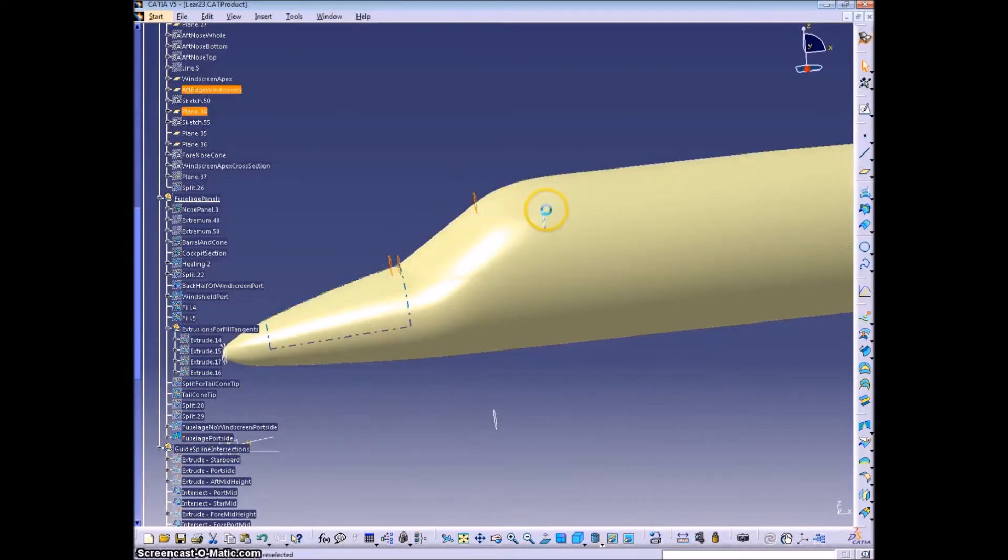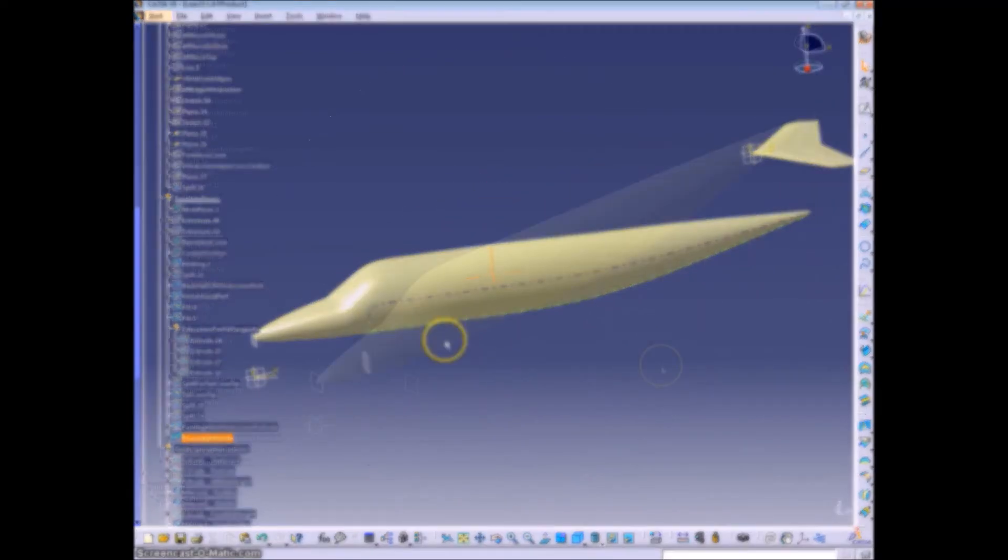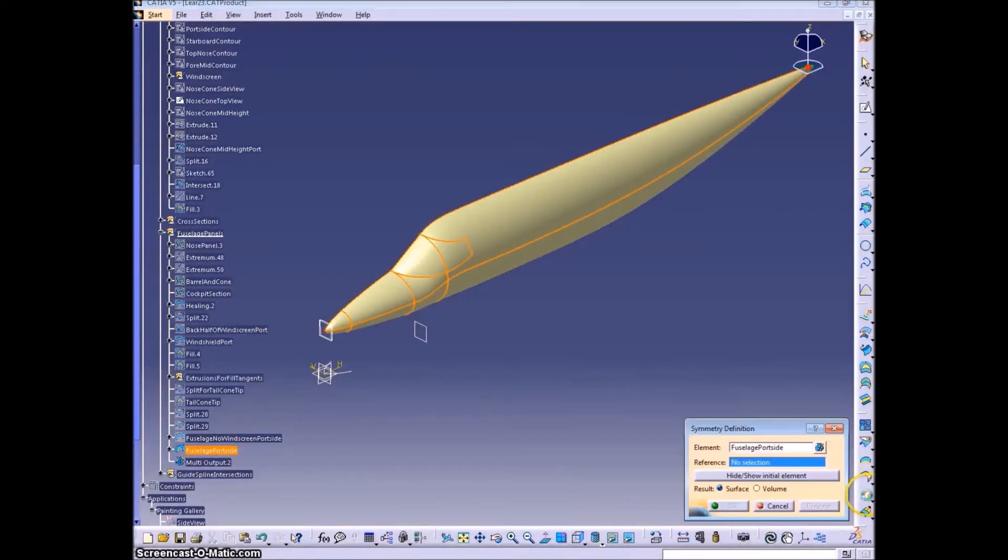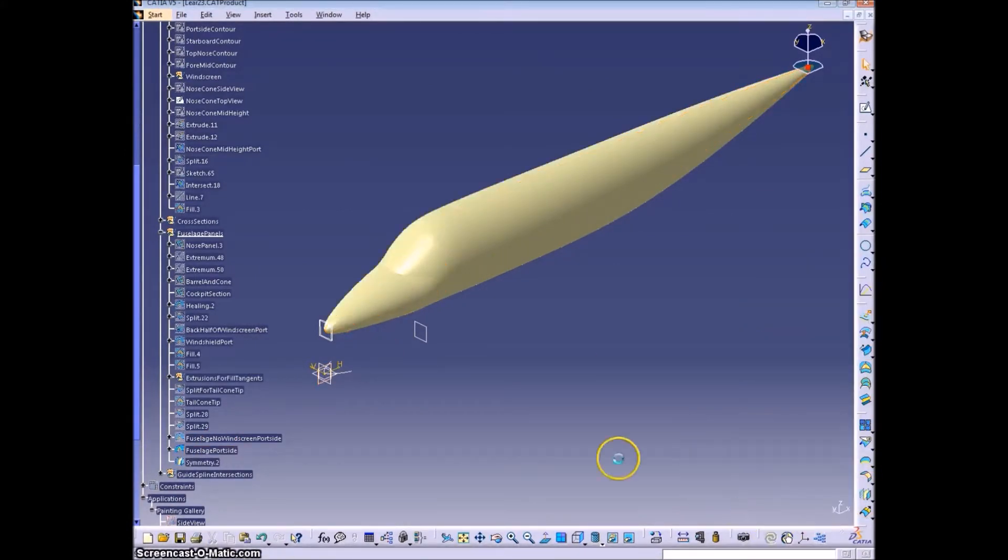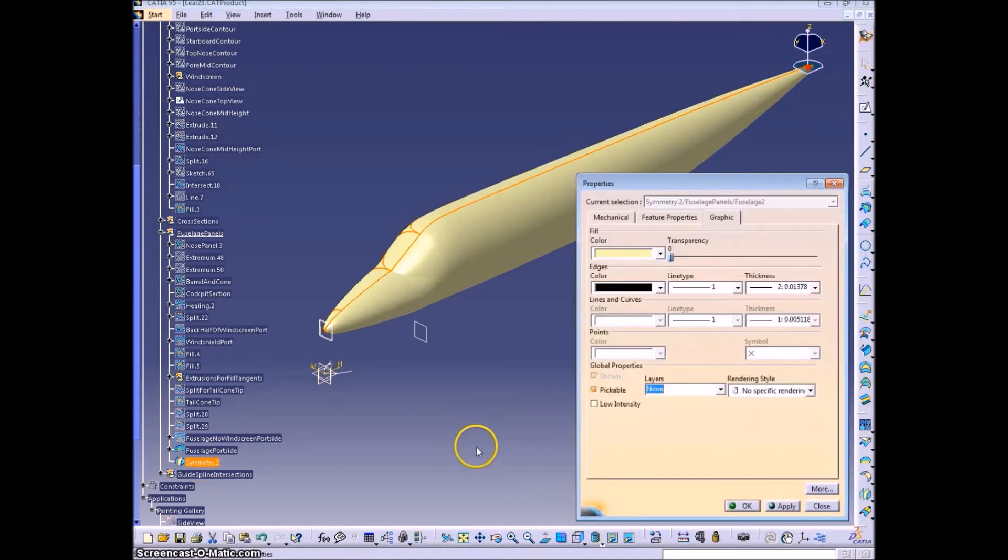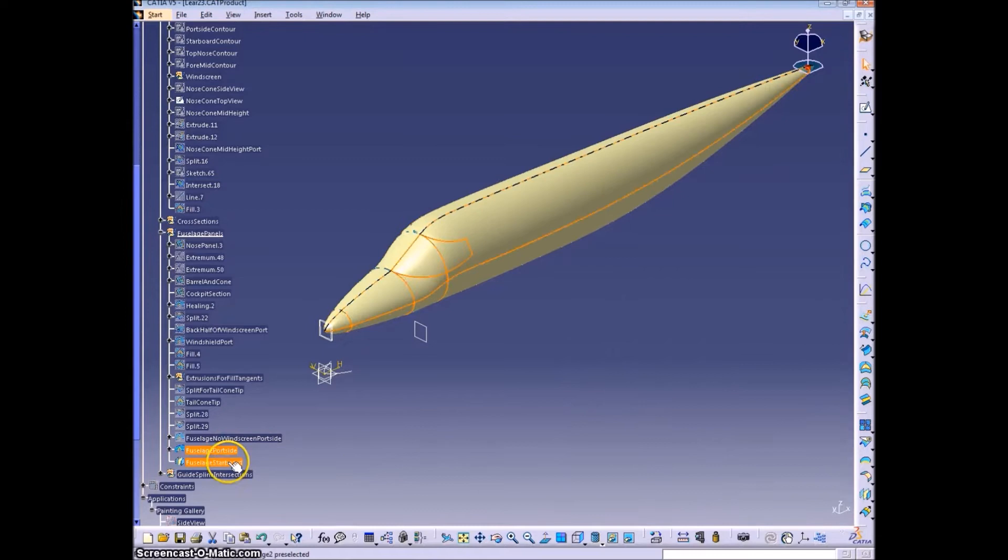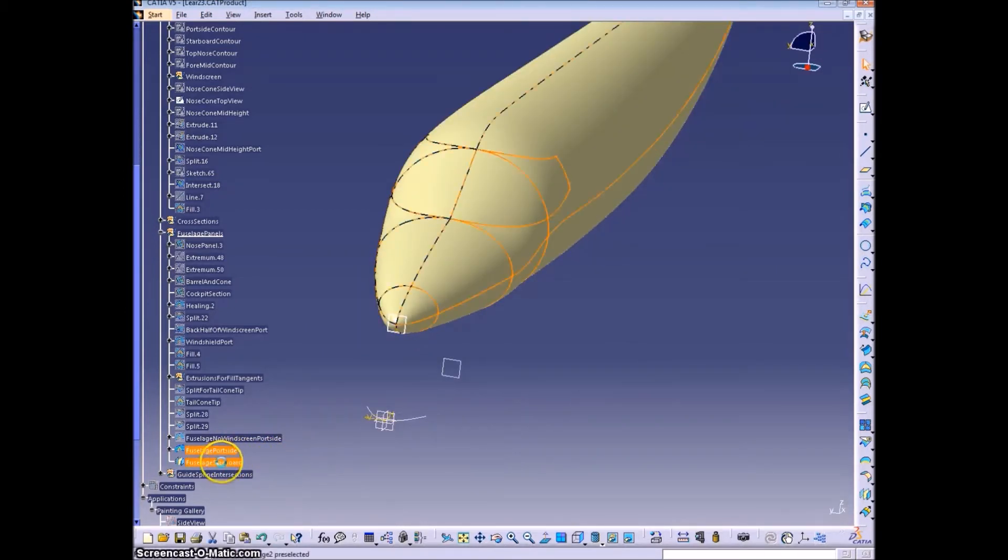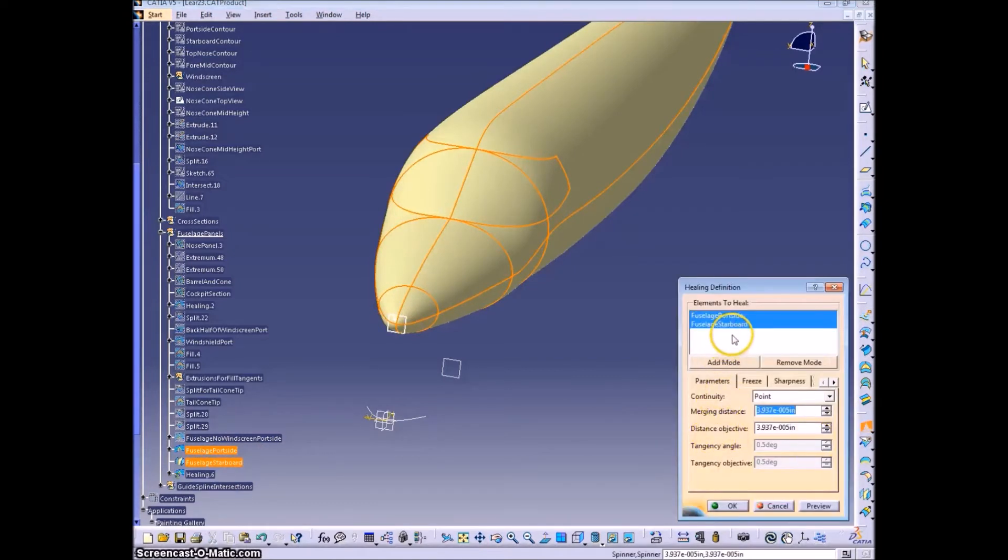Clean up this a little bit. And now we're going to use the Symmetry Definition Tool to reflect the entire left side, port side, over to the starboard side.